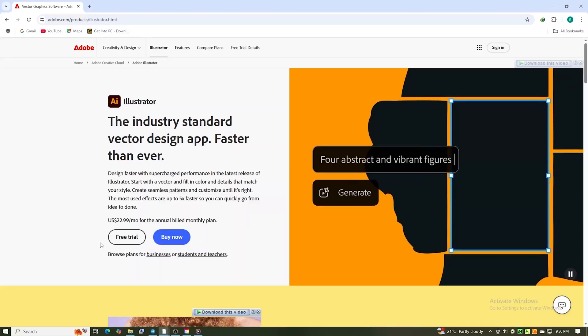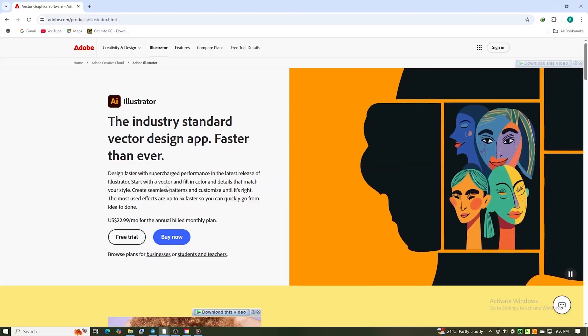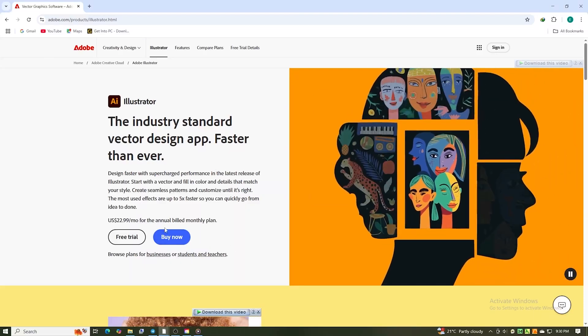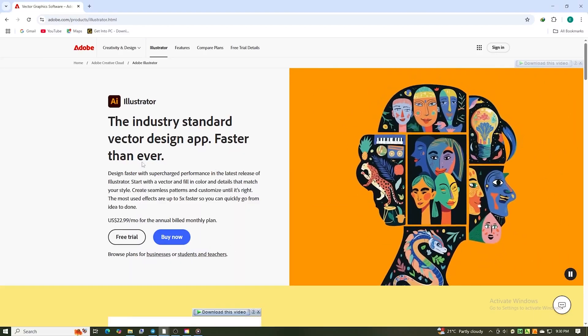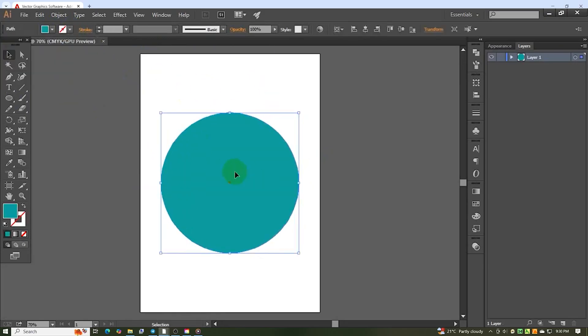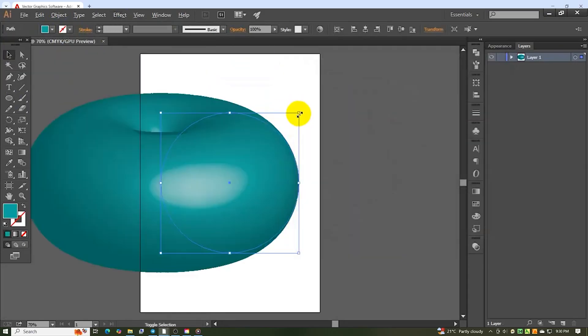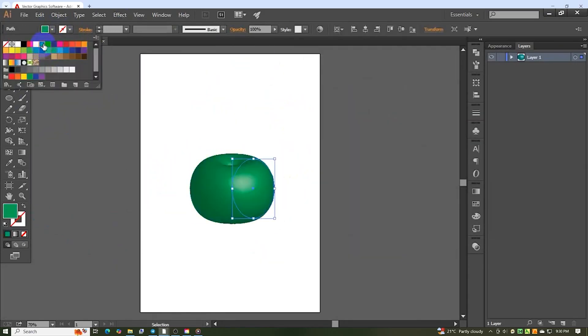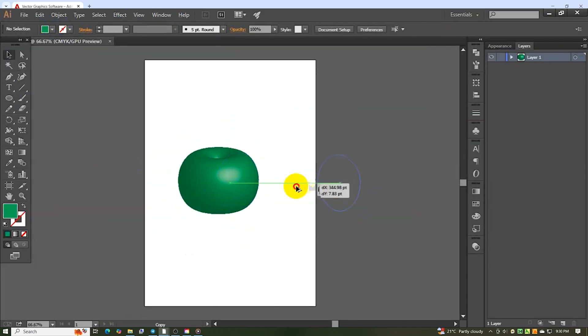In today's tutorial, I'll show you how to download Adobe Illustrator, the industry-standard vector graphics software, for free on PC, Mac, and laptop for a 14-day trial.